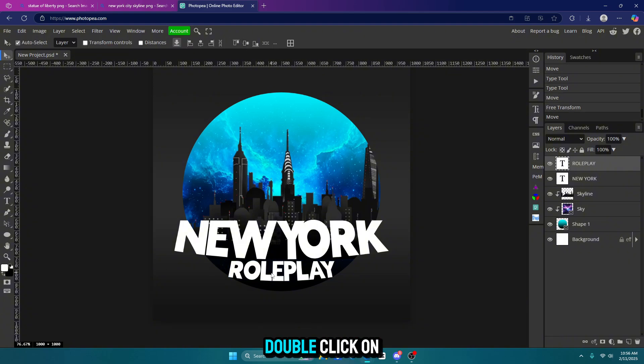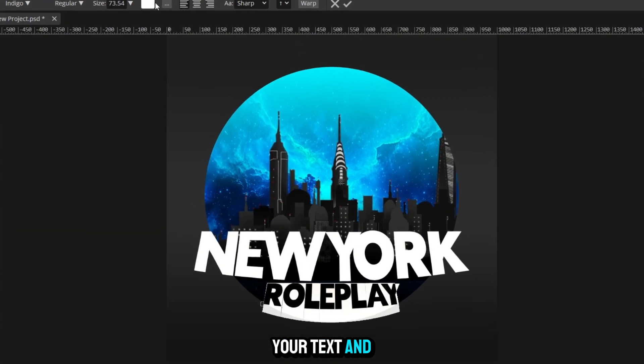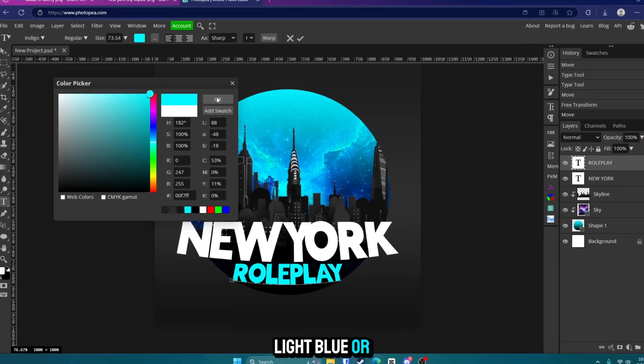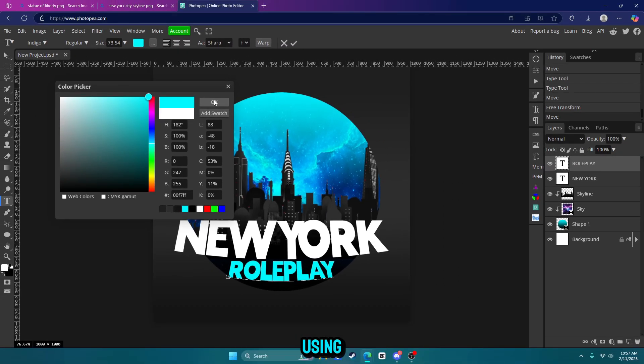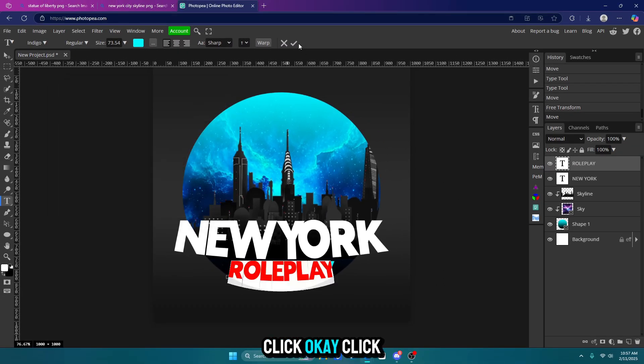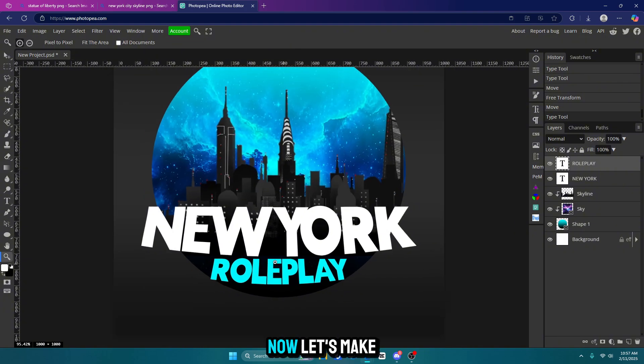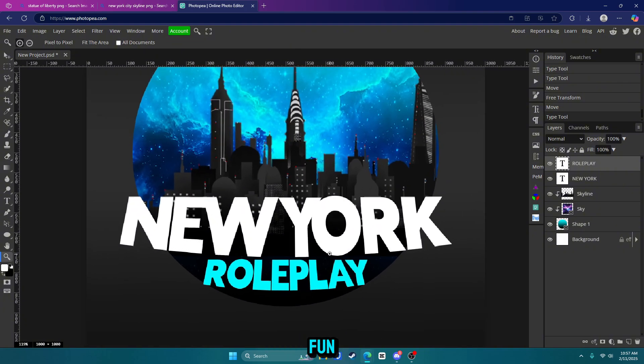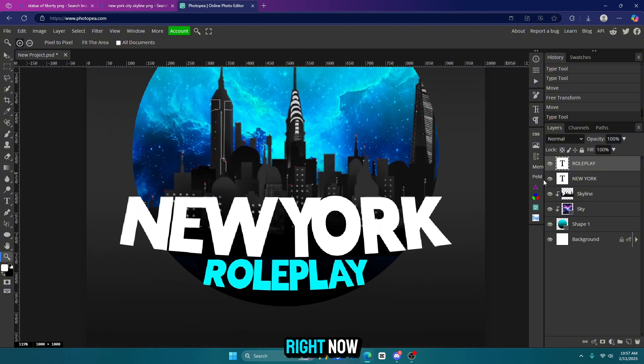But this time, double click on your text and change it to like a cyan or like a light blue or whatever color you're using. Click OK. Click OK. Now let's make this text a little bit more fun. So I'll show you exactly how to do that right now.